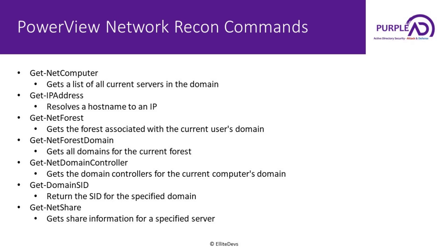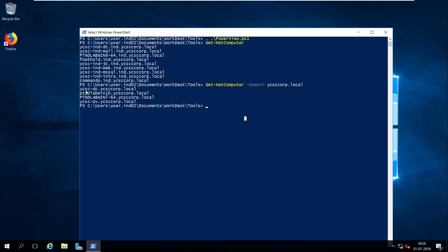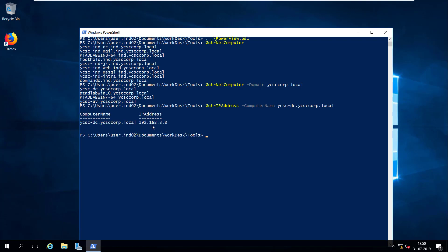The next command deals with resolving a hostname to an IP address, and PowerView provides a command for that. You can also do that via NSLOOKUP — we will see both ways in a moment. Let's say I want to see the IP address of the ycscdc machine.